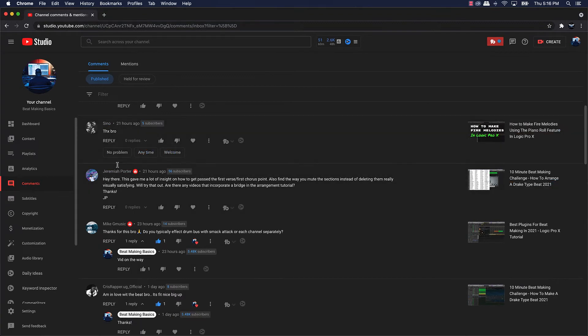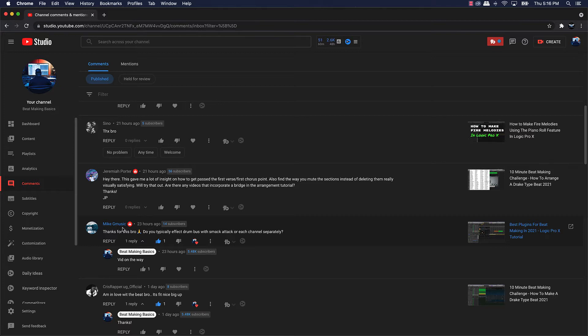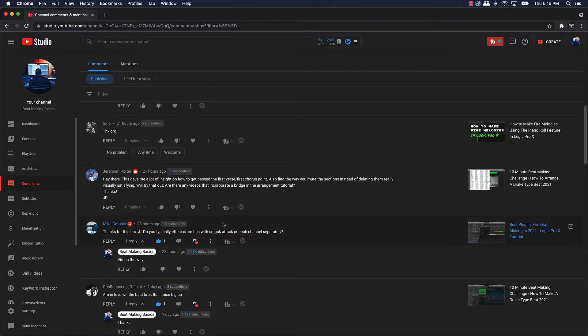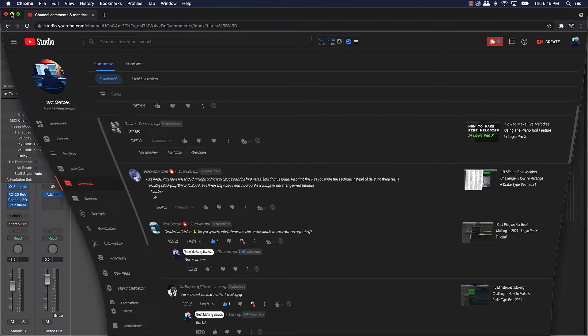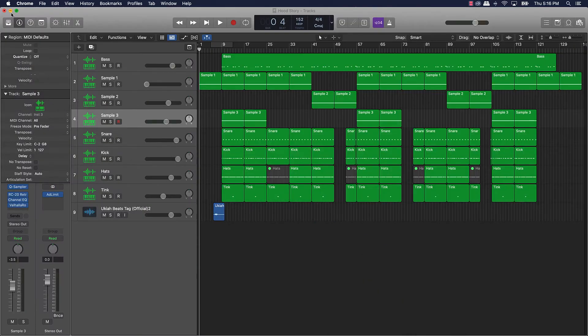I'm going to be answering a question by Mike G music. He said thanks for this bro, do you typically affect drum bus with smack attack or each channel separately? So basically what this video is gonna be mainly about is how to use smack attack on your drums.